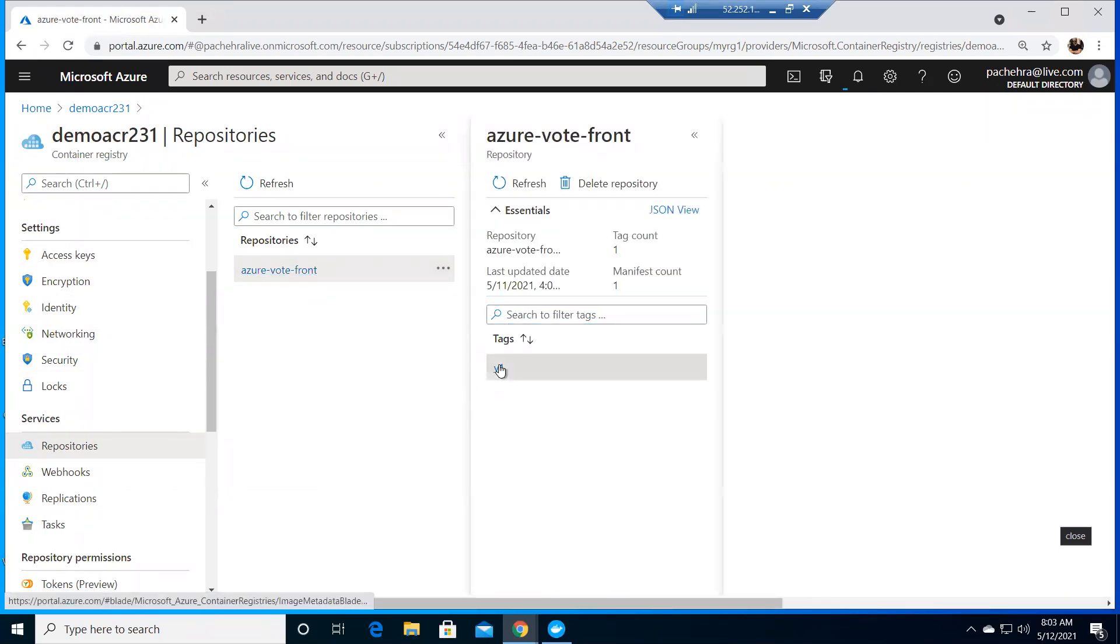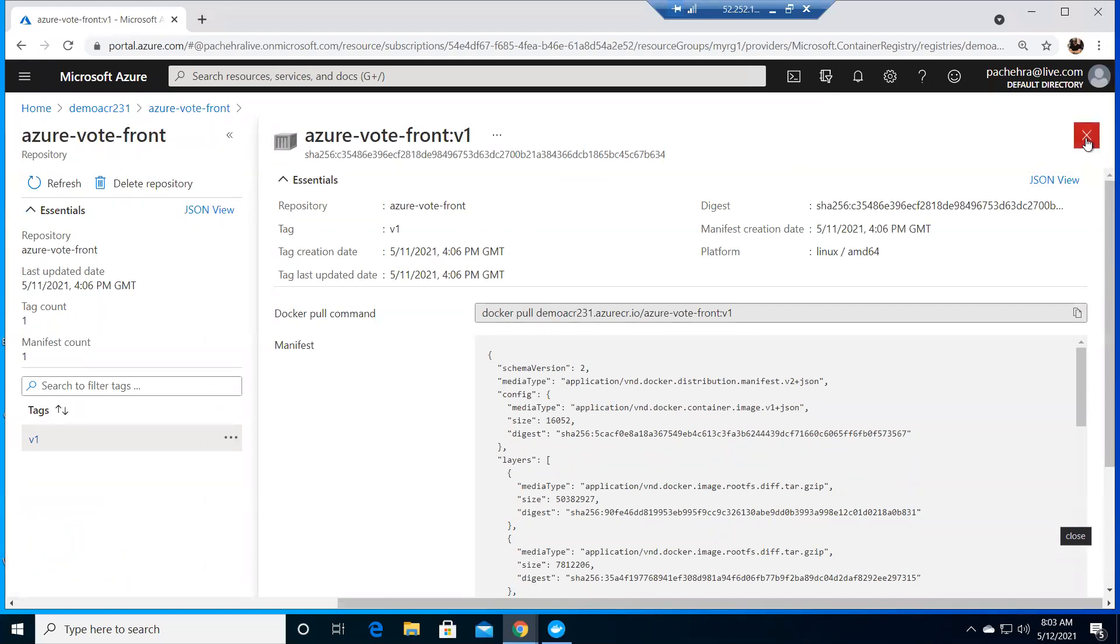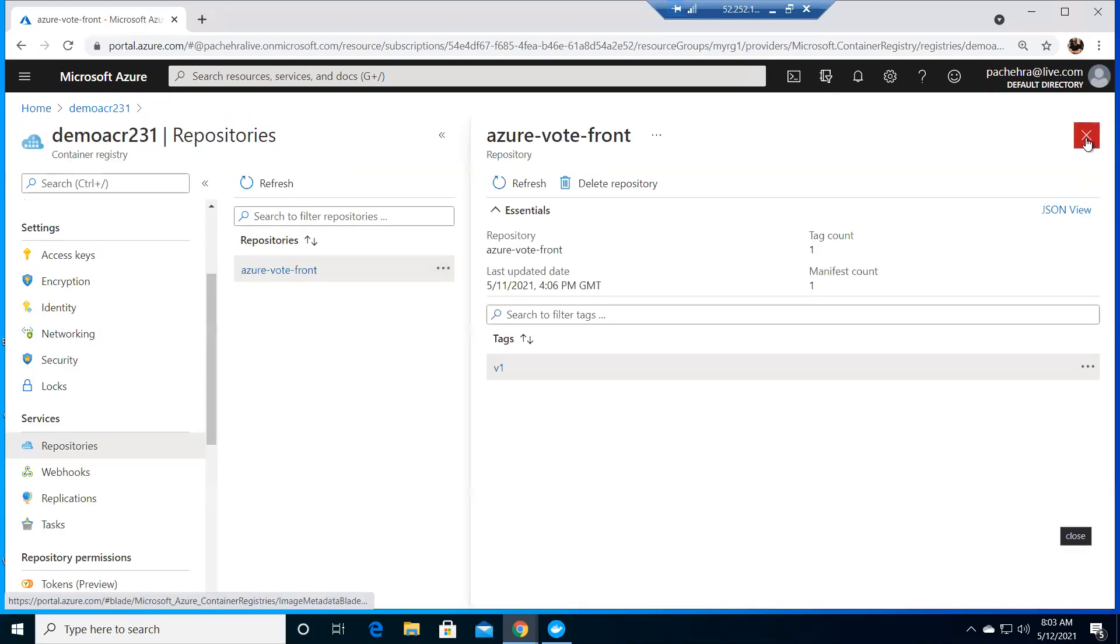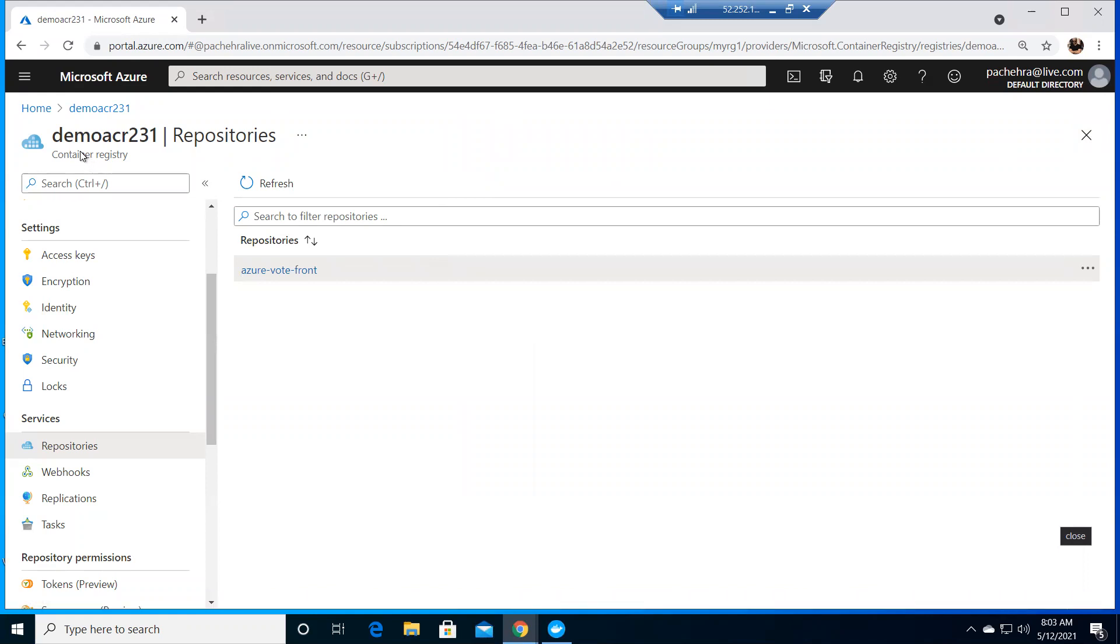We got our ACR created, image uploaded. Now in this video, we are going to create the AKS cluster from scratch and attach the same demo ACR registry with our AKS cluster. Then we'll deploy the application, and this time our cluster will download the images from ACR rather than from Docker Hub like in the very first video.